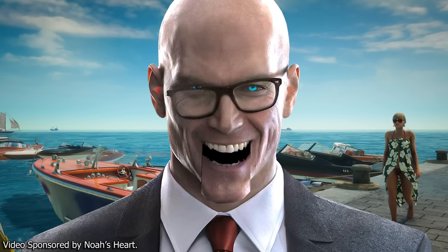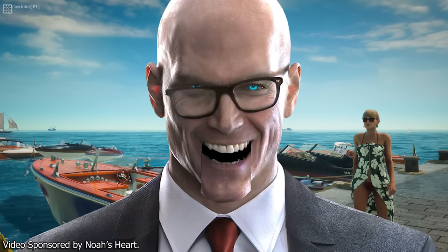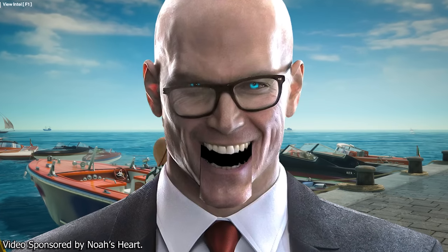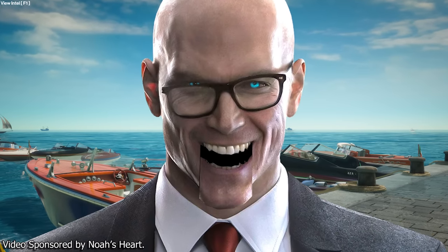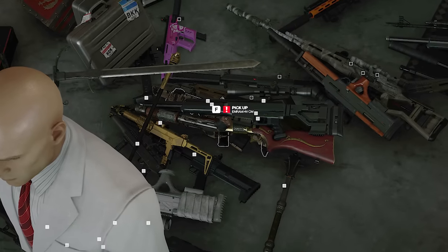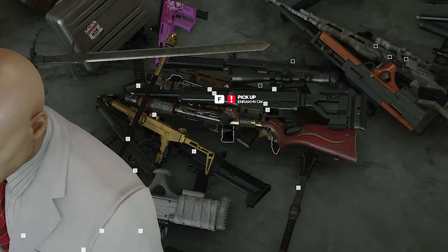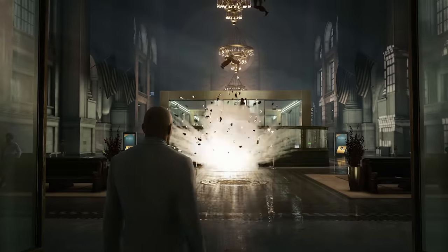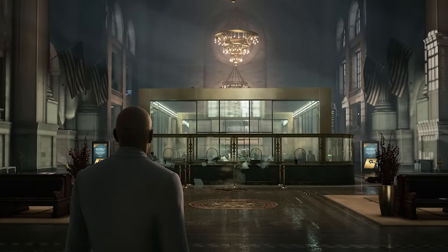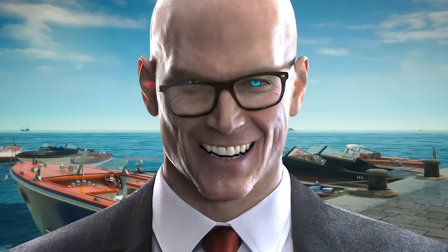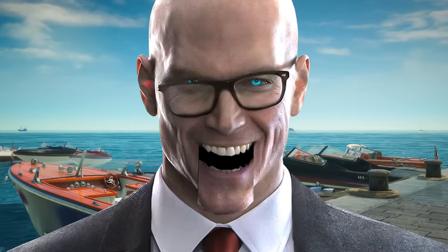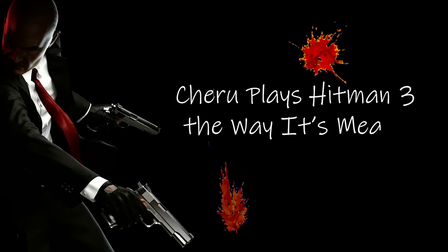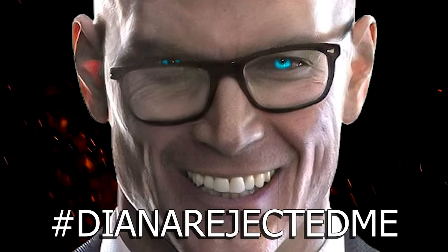Hey everybody, it's Cheru here and welcome back to Hitman 3 for another crack at what is probably the most difficult challenge I have ever done. Once again, there's going to be none of this and none of this and most definitely none of this either because we're back for another episode of Cheru Plays Hitman 3 the way it's meant to be played.